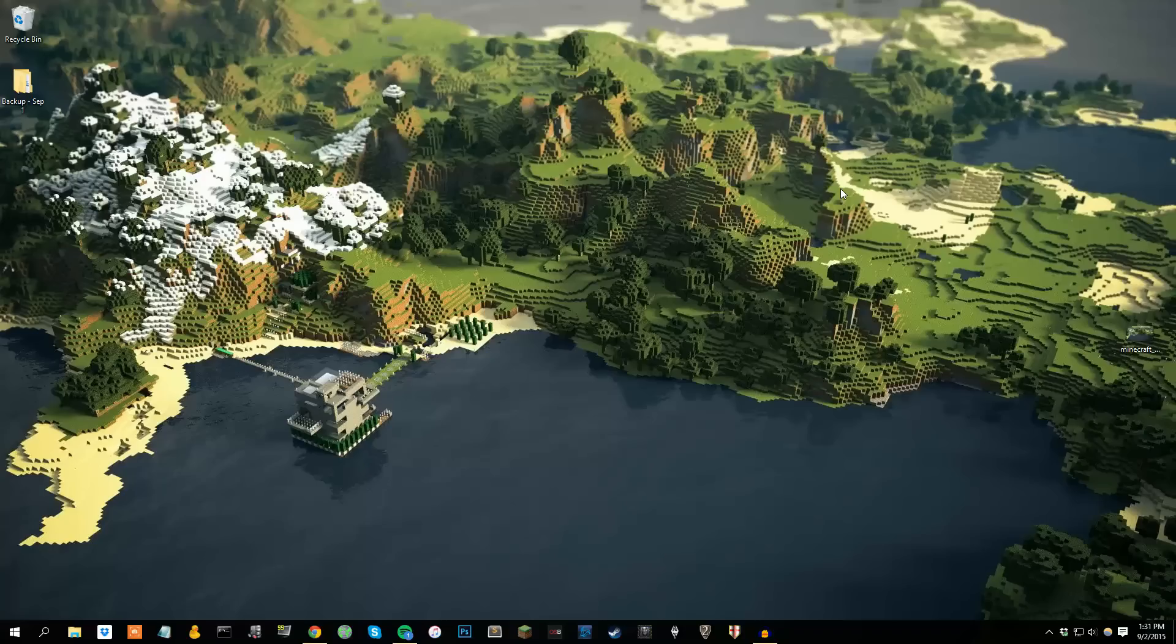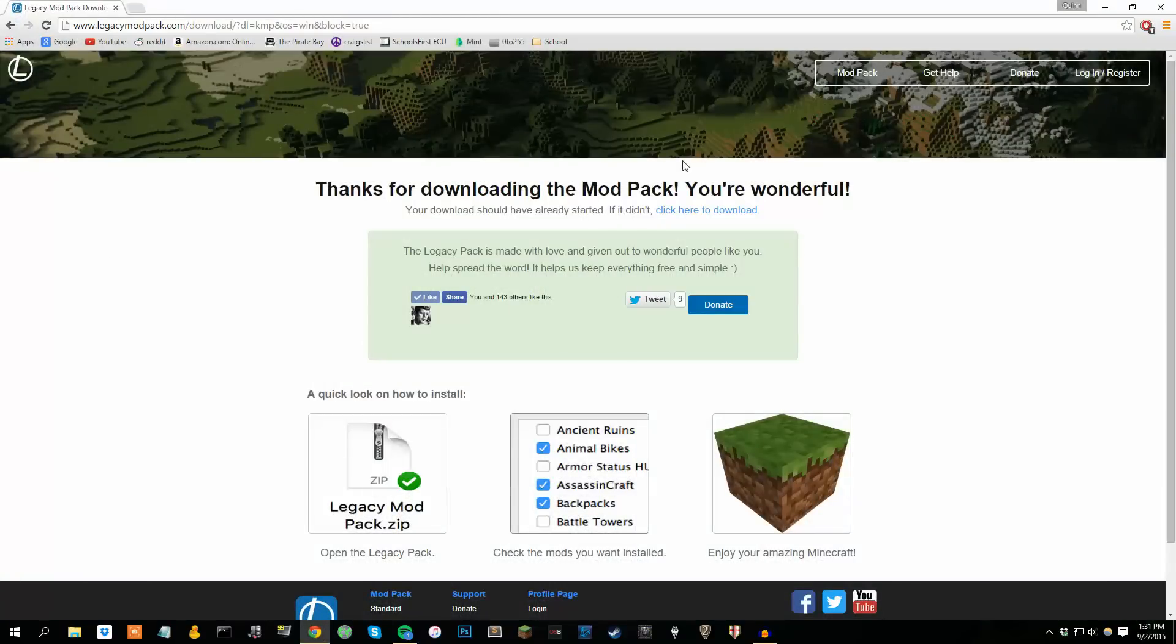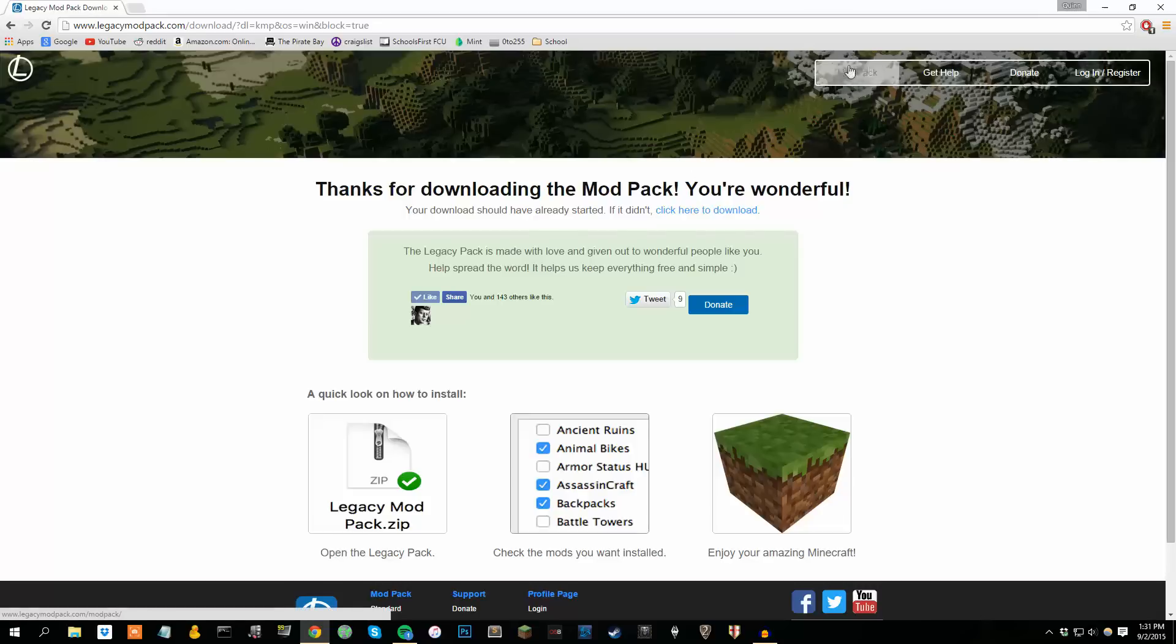Now the first thing you want to do is download the Legacy Mod Pack. This is basically a compilation, a big pack of all mods that you could really ever want to run. It's getting bigger and bigger each week. I'll put a link for it down in the description below. Really a great Minecraft tool. Go ahead and go through the download process. Also very simple to do. You can see Mod Pack up here.